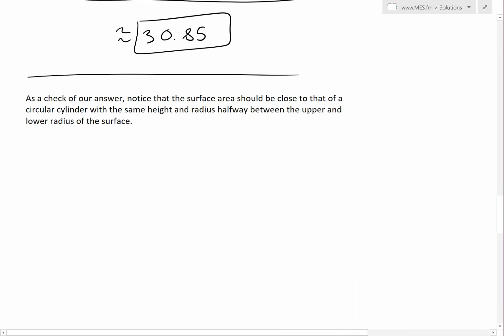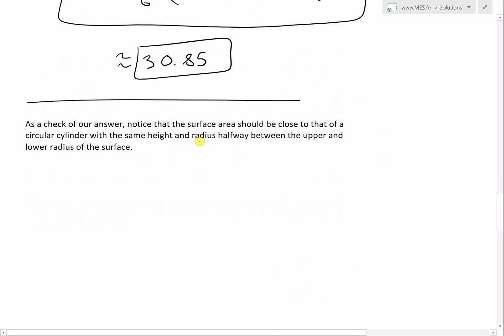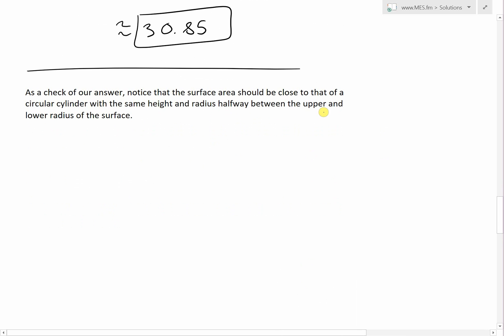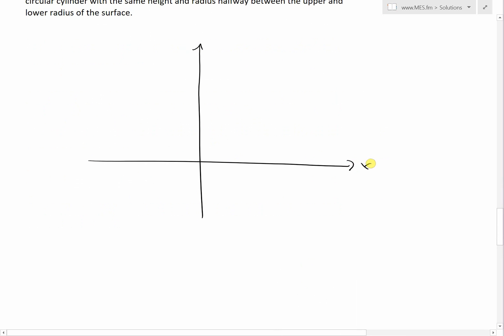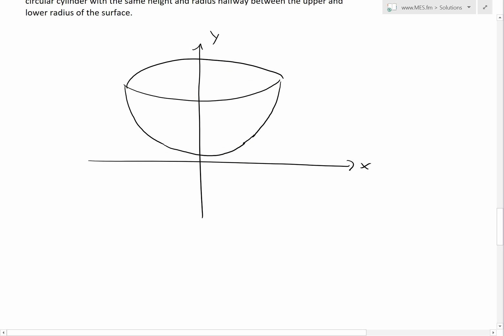Now exploring this example further as a check of our answer: notice that the surface area should be close to that of a circular cylinder with the same height and a radius halfway between the upper and lower radius of the surface. Graphing the resulting shape, our surface goes from radius 1 at the bottom to radius 2 at the top, with a height difference of 4 minus 1 equals 3.